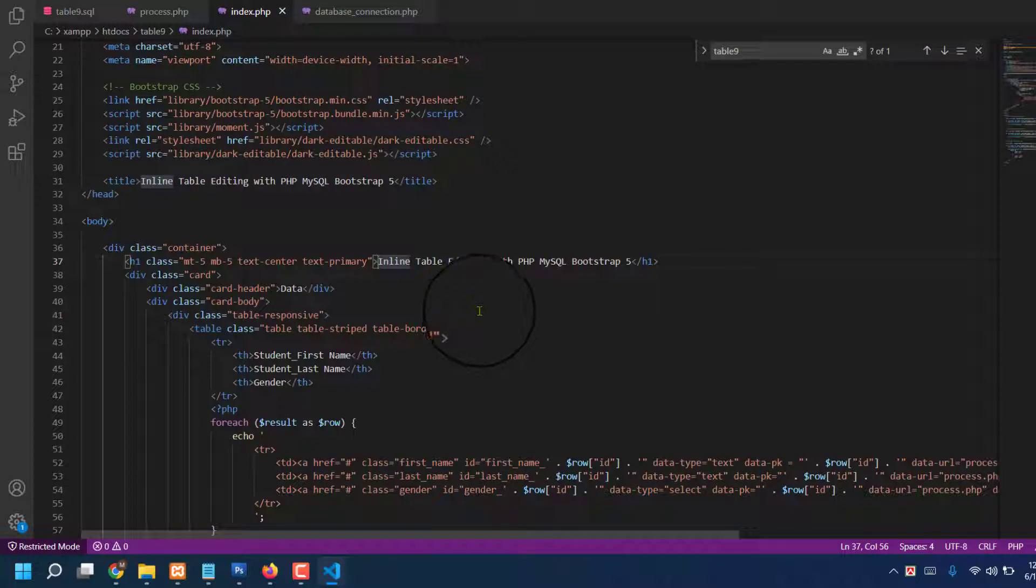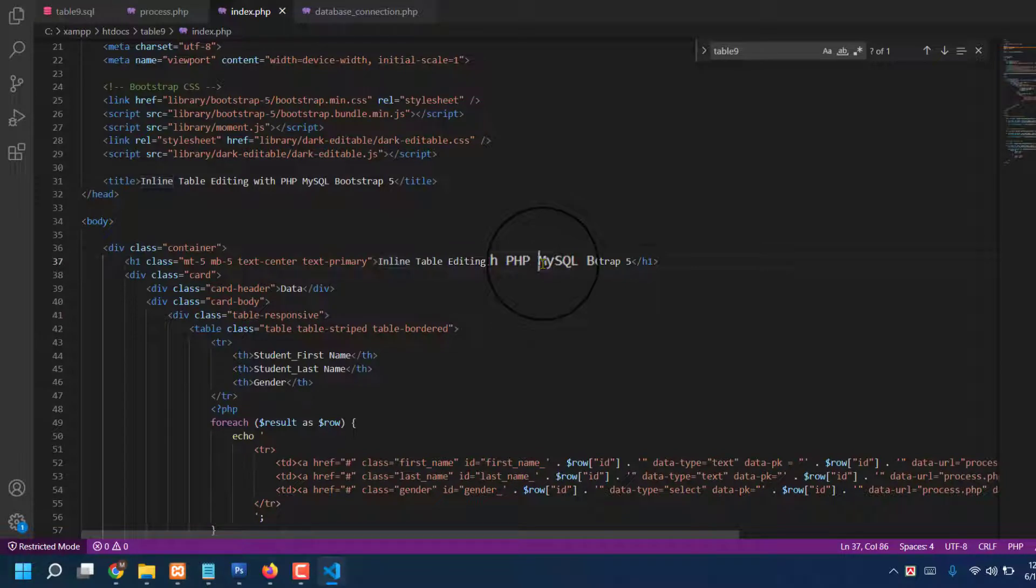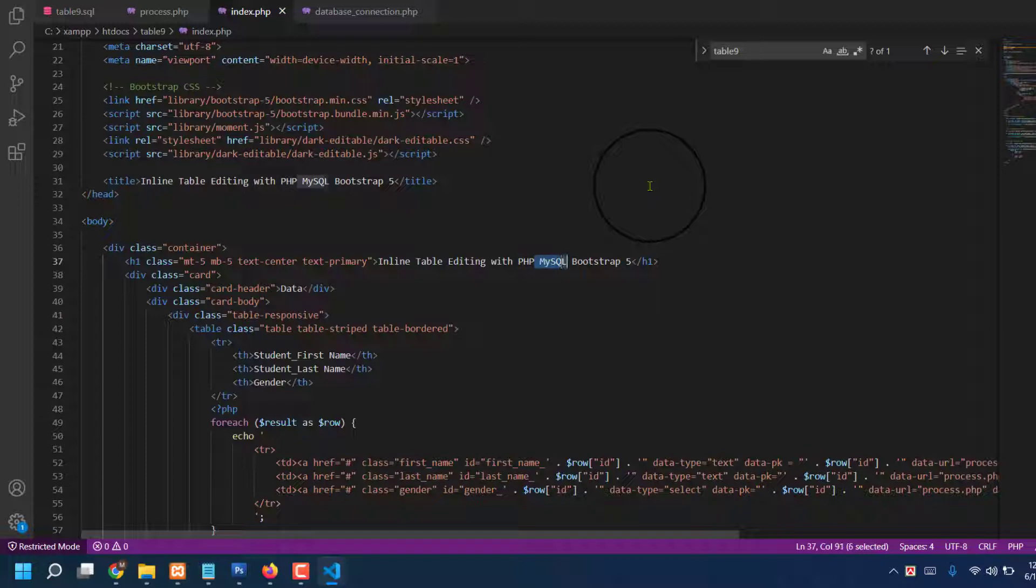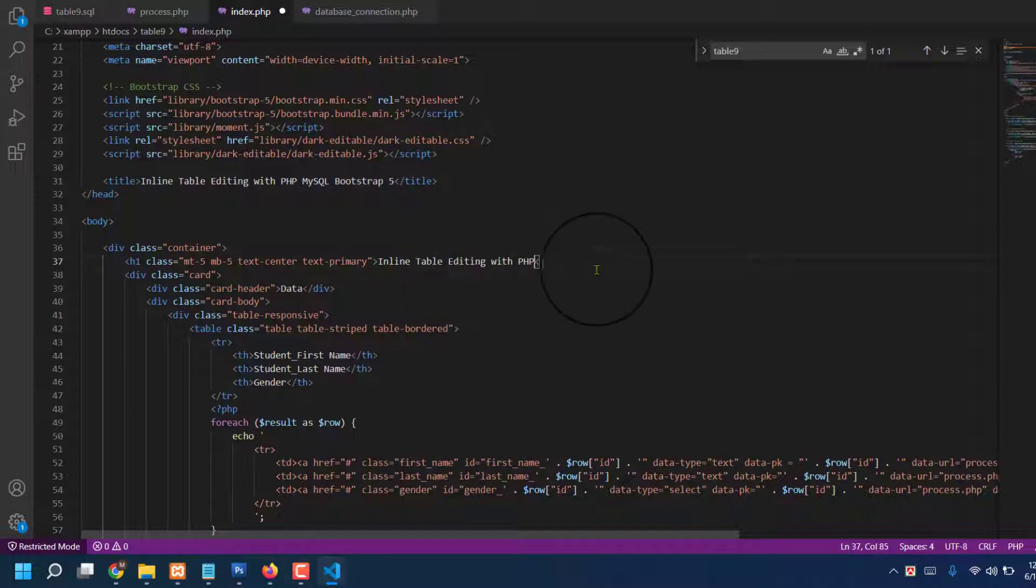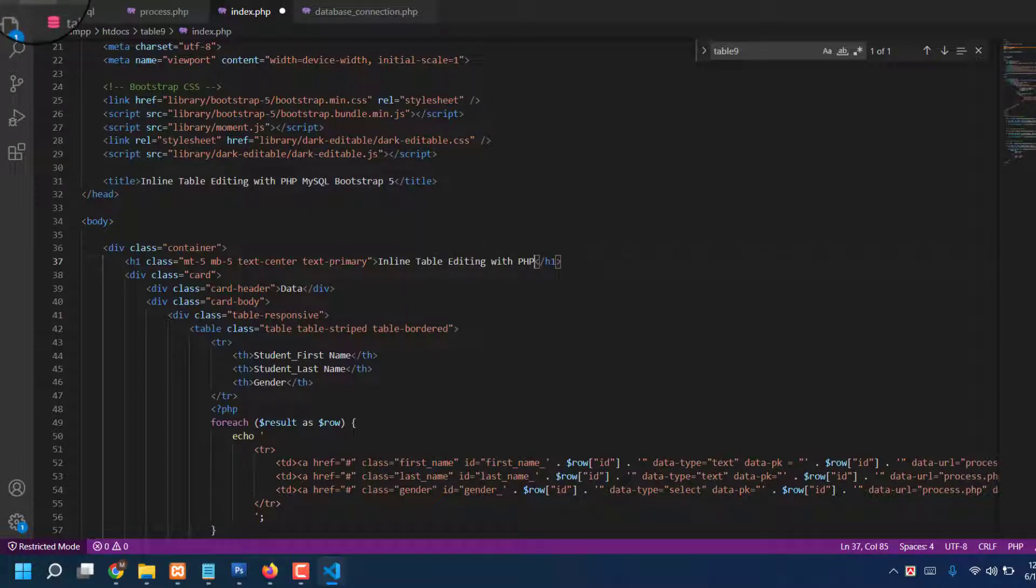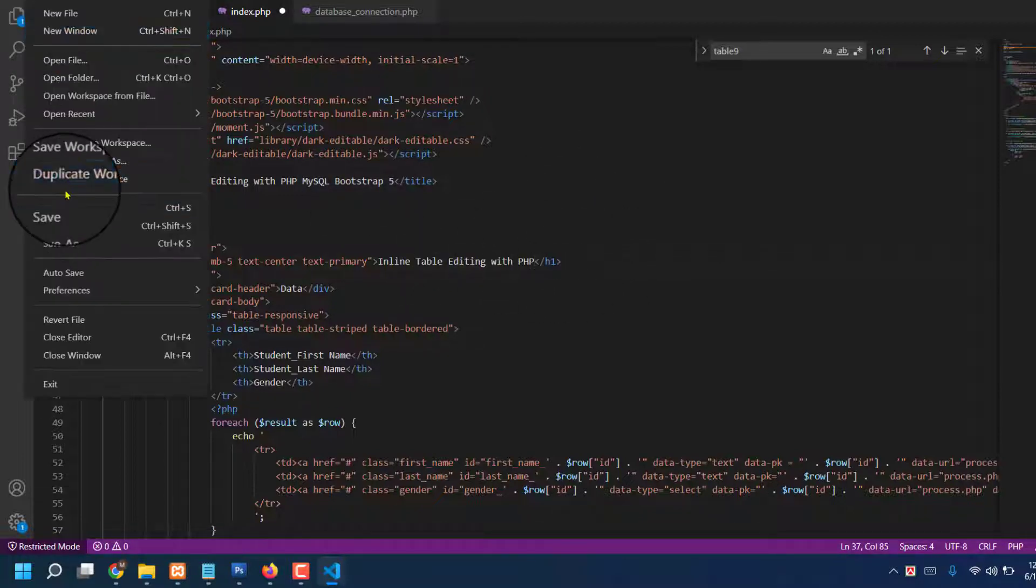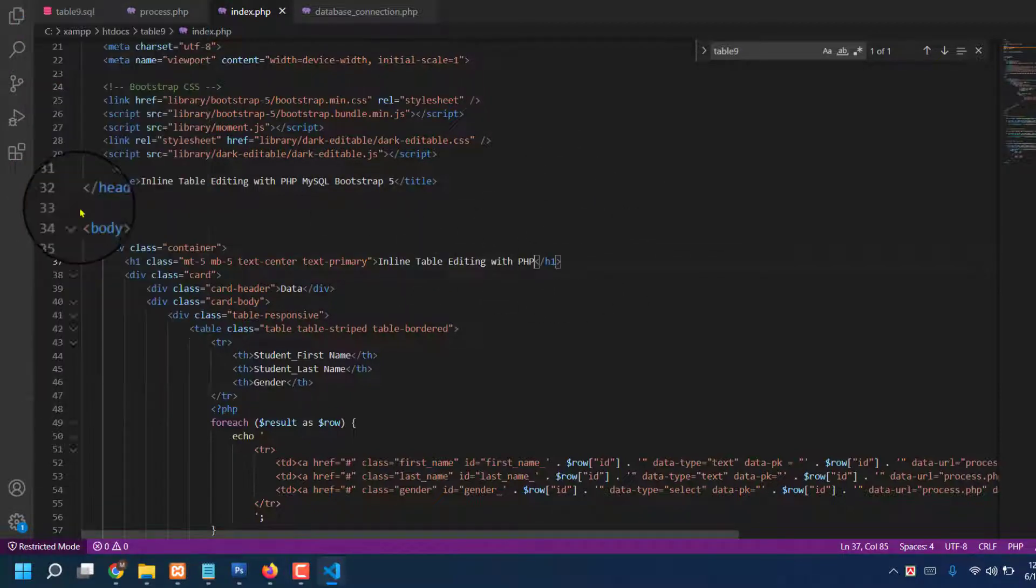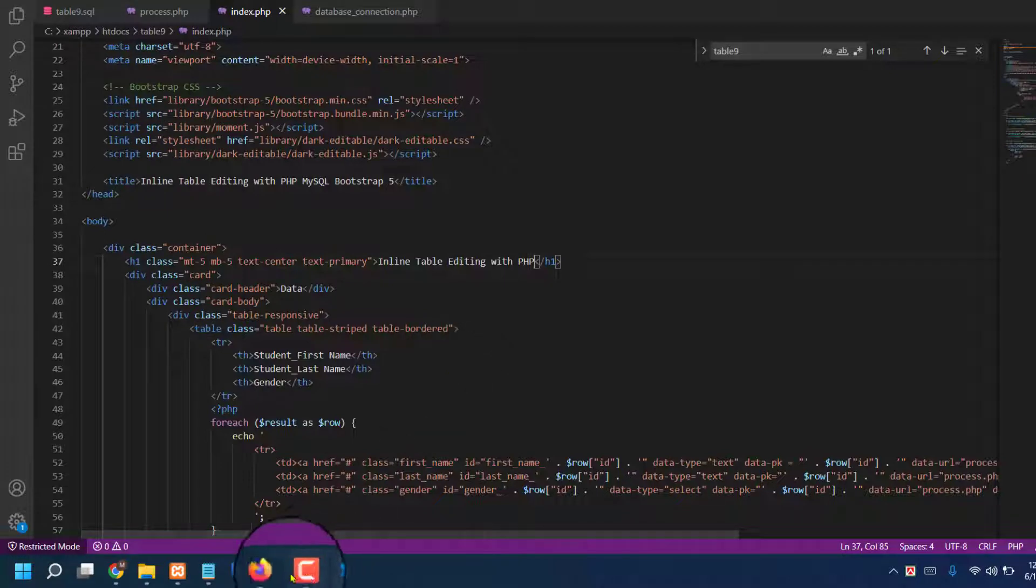That's enough. Last one, I like to delete MySQL Bootstrap 5, no need. Okay, press delete. Already has been gone. Just press File, then press Save. Done.